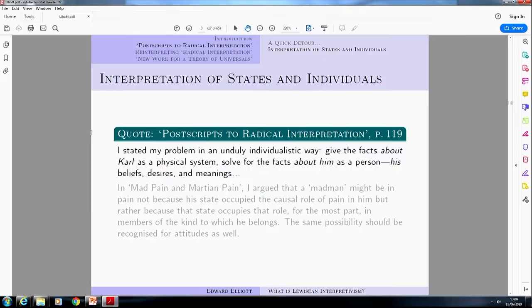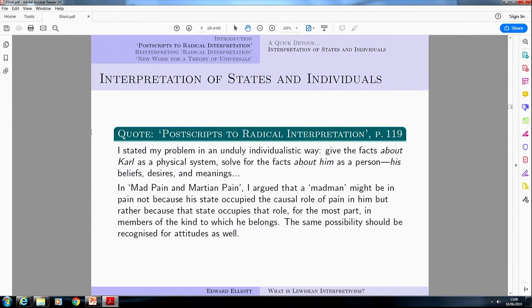He says: 'I stated my problem in an unduly individualistic way. Given the facts about Karl as a physical system, solve for the facts about him as a person — his beliefs, desires, and meanings.' In Mad Pain and Martian Pain, he argued that a madman might be in pain not because his state occupied the causal role of pain in him, but rather because the state occupies that role for the most part in members of the kind to which he belongs. And the same possibility should be recognized for the attitudes — the beliefs and desires as well.